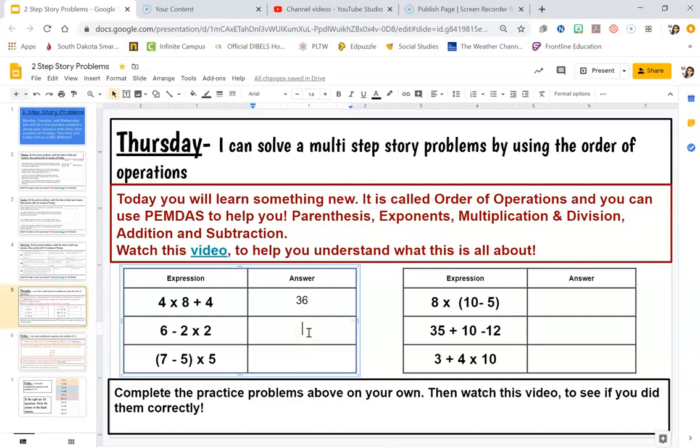Let's check the next one: 6 minus 2 times 2. Going through my order of operations — P for parentheses, I don't see any, so I move on. Exponents — you haven't learned those yet, so we can ignore that. Next is multiplication and division.